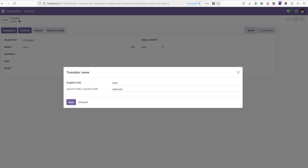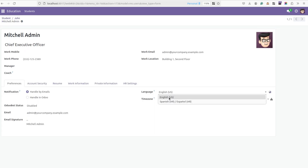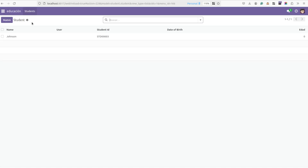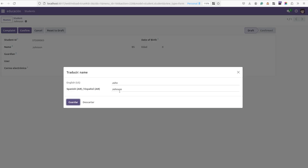For the Spanish language I am just entering 'Johnson' to demonstrate the change. Let's switch the language to Spanish. Now the language is changed to Spanish. Moving to the student record, the name string has also changed to 'Johnson' as we added. This is one of the features related to translation.